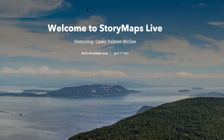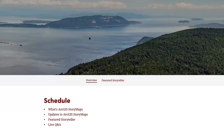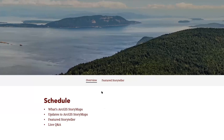The first part of our webinar is focused on getting started with ArcGIS StoryMaps, and then we will update you on the latest updates to ArcGIS StoryMaps and hear from our featured storyteller and do a live Q&A session. With that, I'll hand things over to the founder of the Esri StoryMaps team, Alan Carroll.